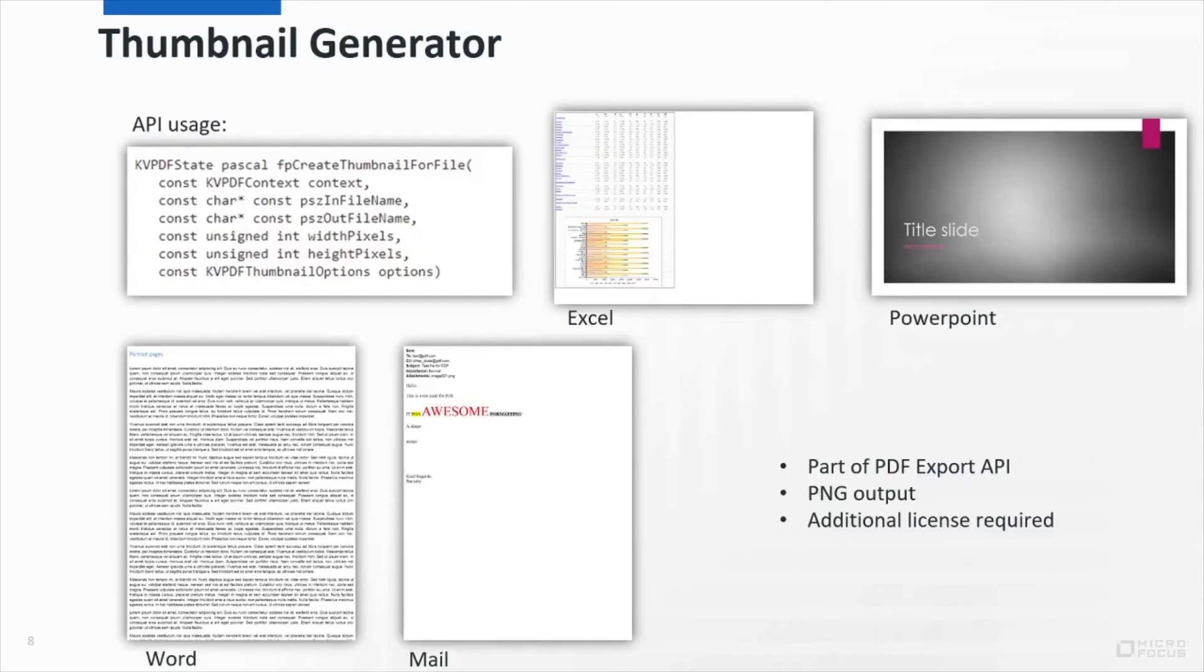Finally, a new feature from the export SDK. We've added a thumbnail generator to the PDF export API, which will allow customers to convert their files to a PNG representation at a given size. And you can see some examples of that on the screen.